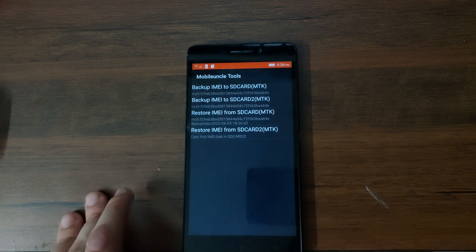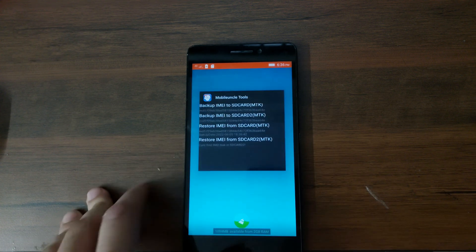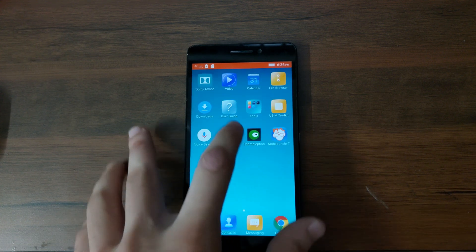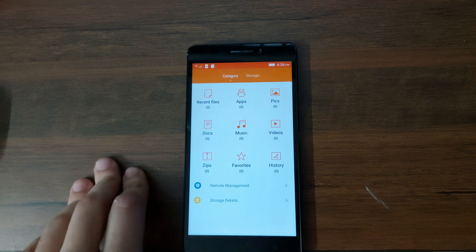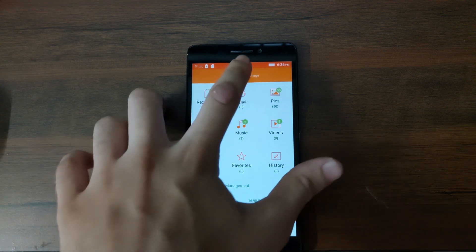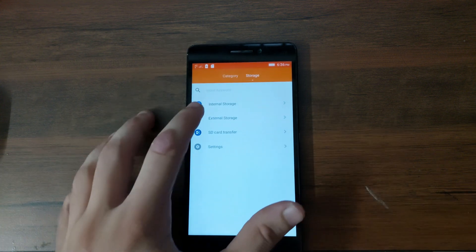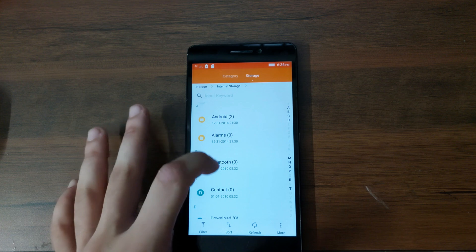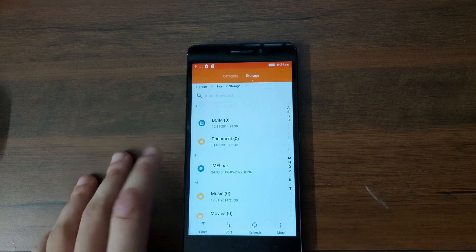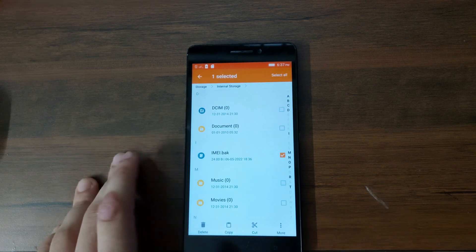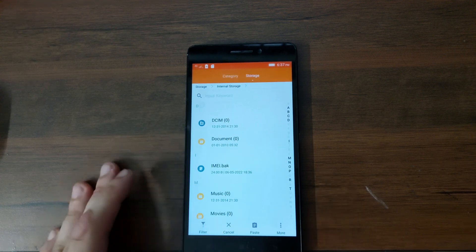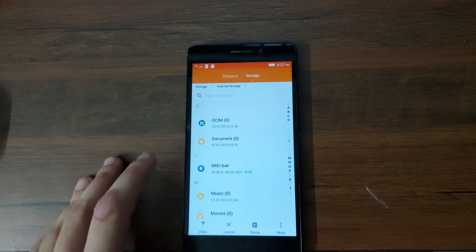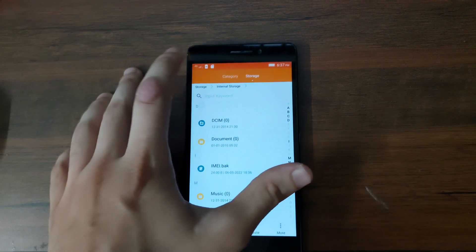So once the IMEI is backed up, you can go to your file manager, file browser in this case. And then you need to go to the internal storage. And the IMEI backup will be saved as IMEI.bak. You can copy this to your phone's SD card.